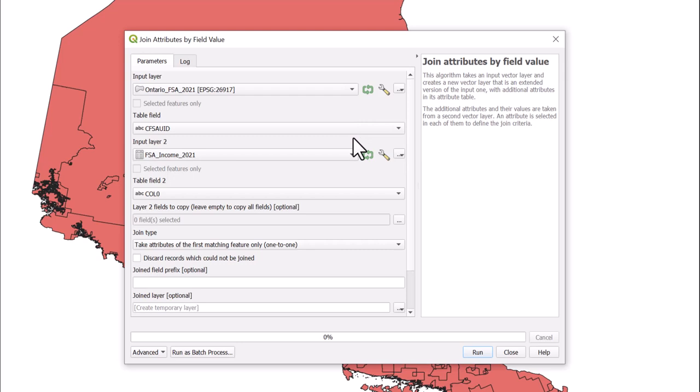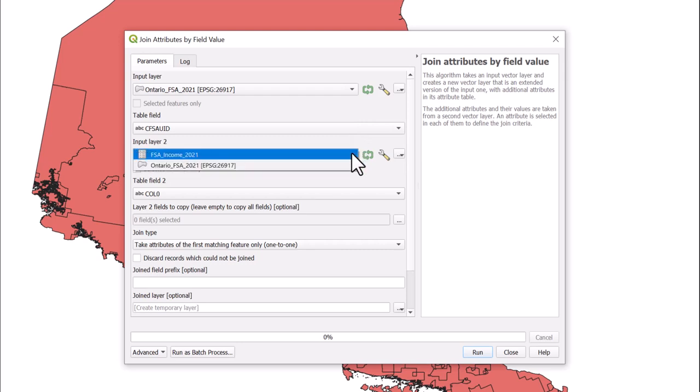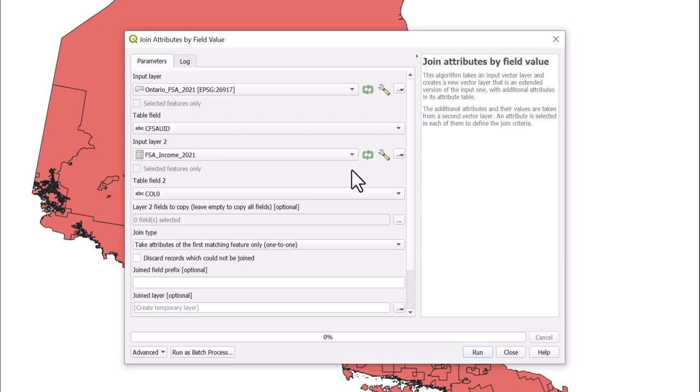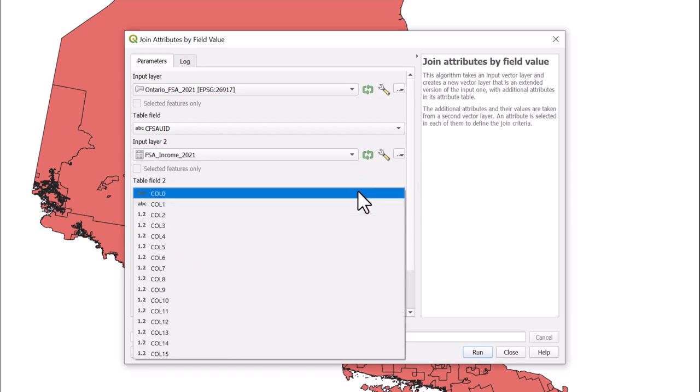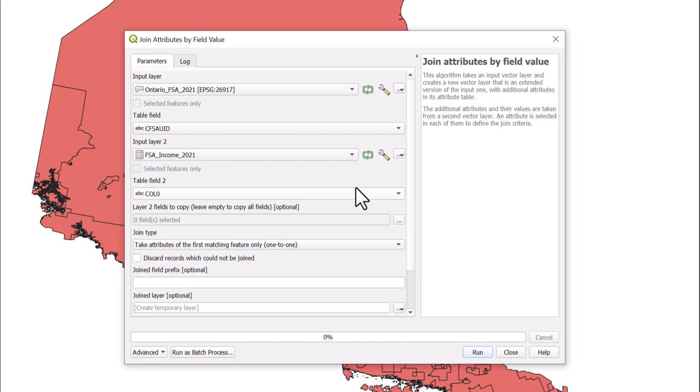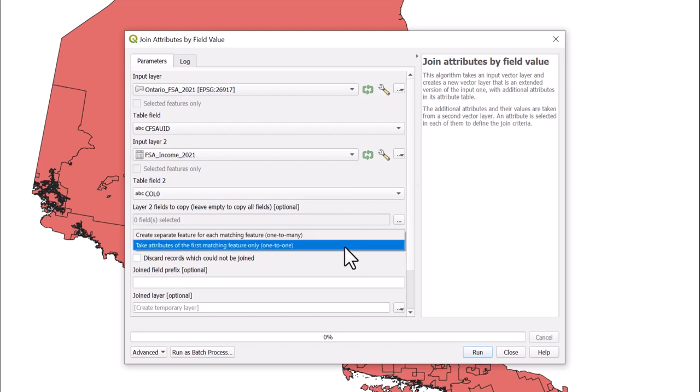Under Input Layer 2, input the table. Under Table Field 2, select the corresponding field—in this case, column 0. Keep the join type as 'take attributes of the first matching feature only' (one-to-one).